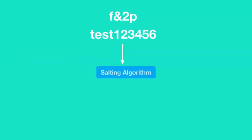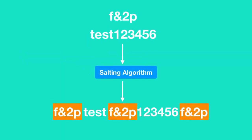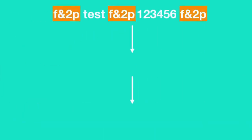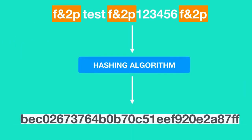For example, let's say Facebook's salting algorithm inserts a string f&2p at the beginning, after the third character and at the end of the plain text password. After salting the password, the salted password is then hashed by a hashing algorithm.